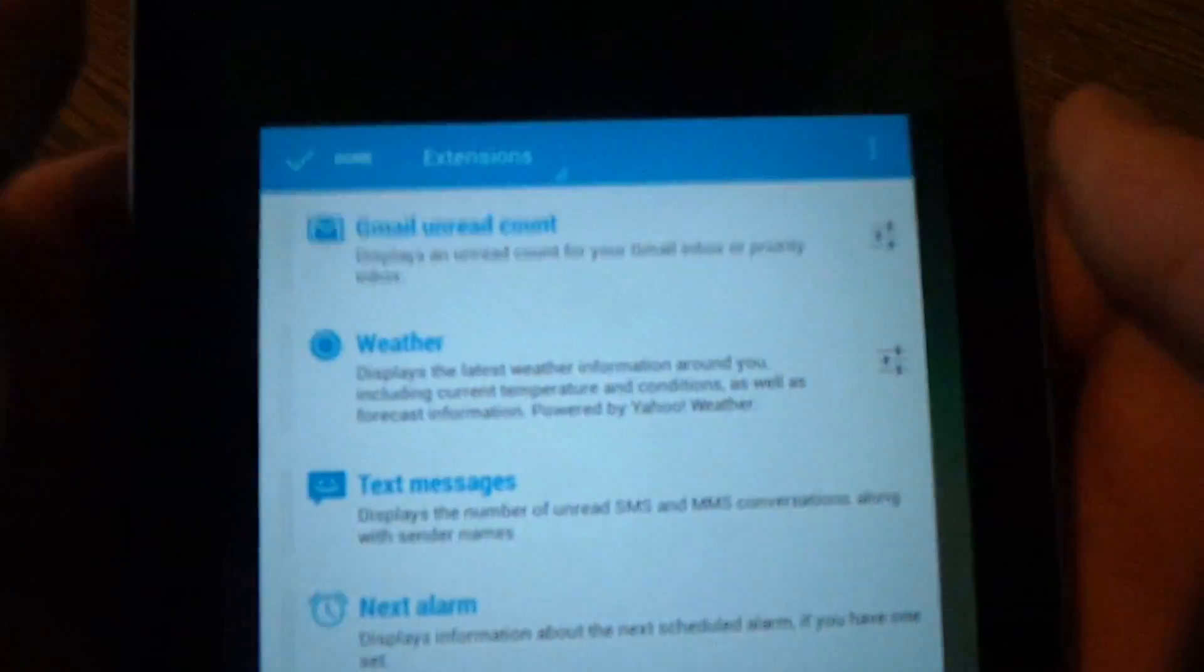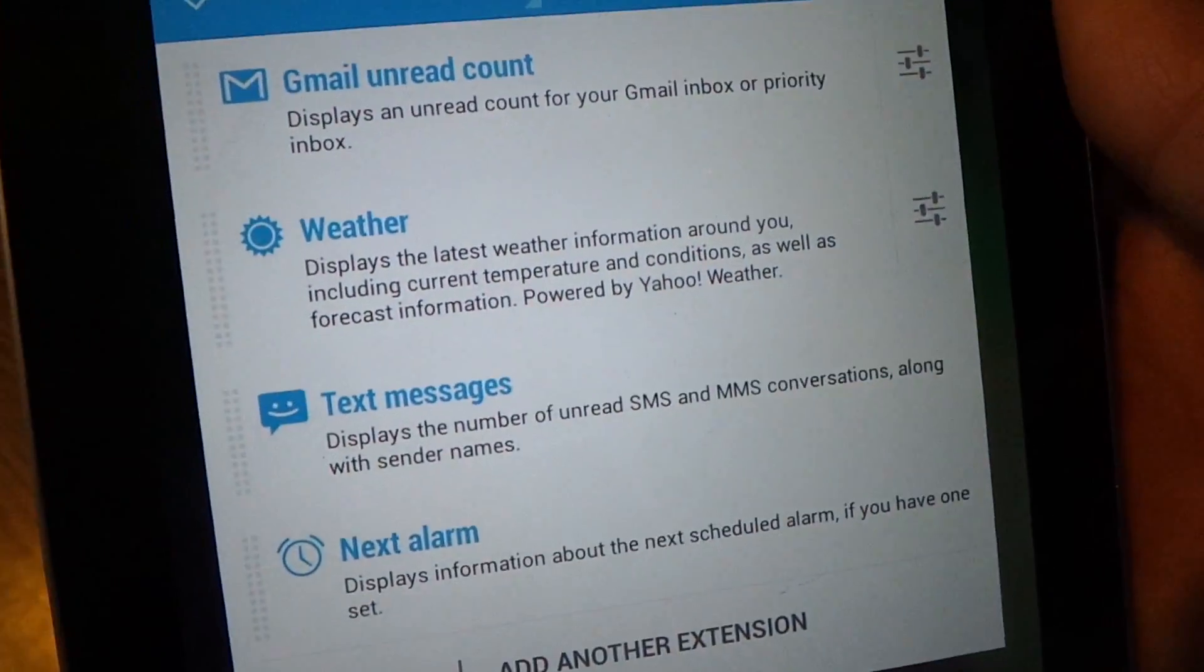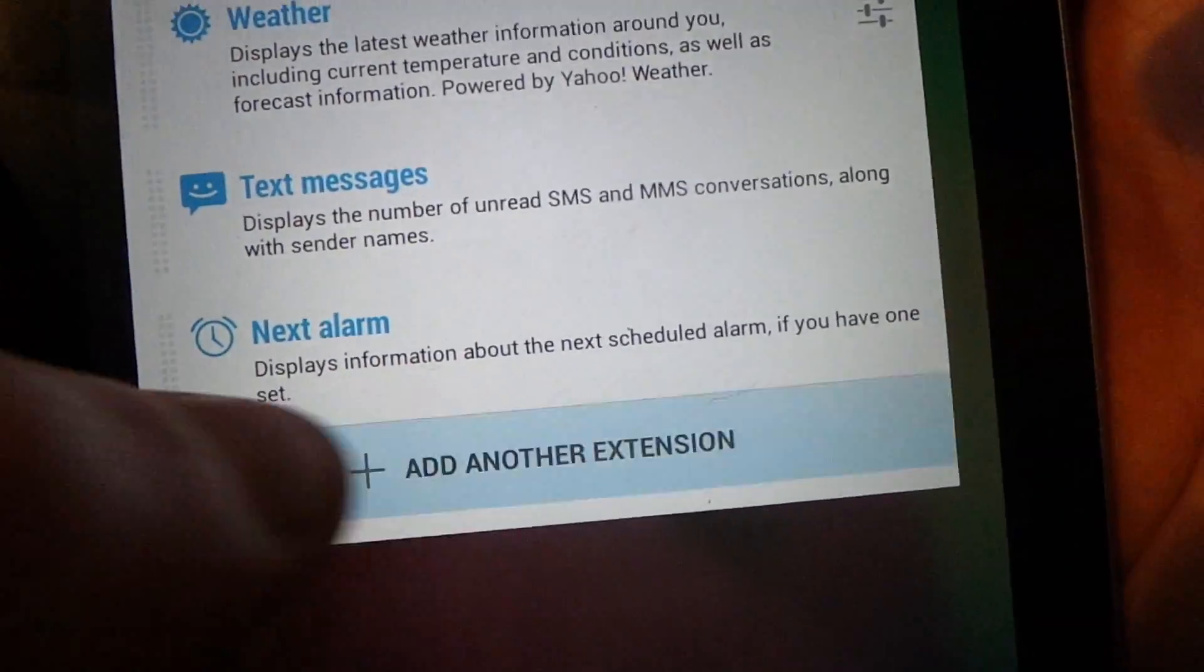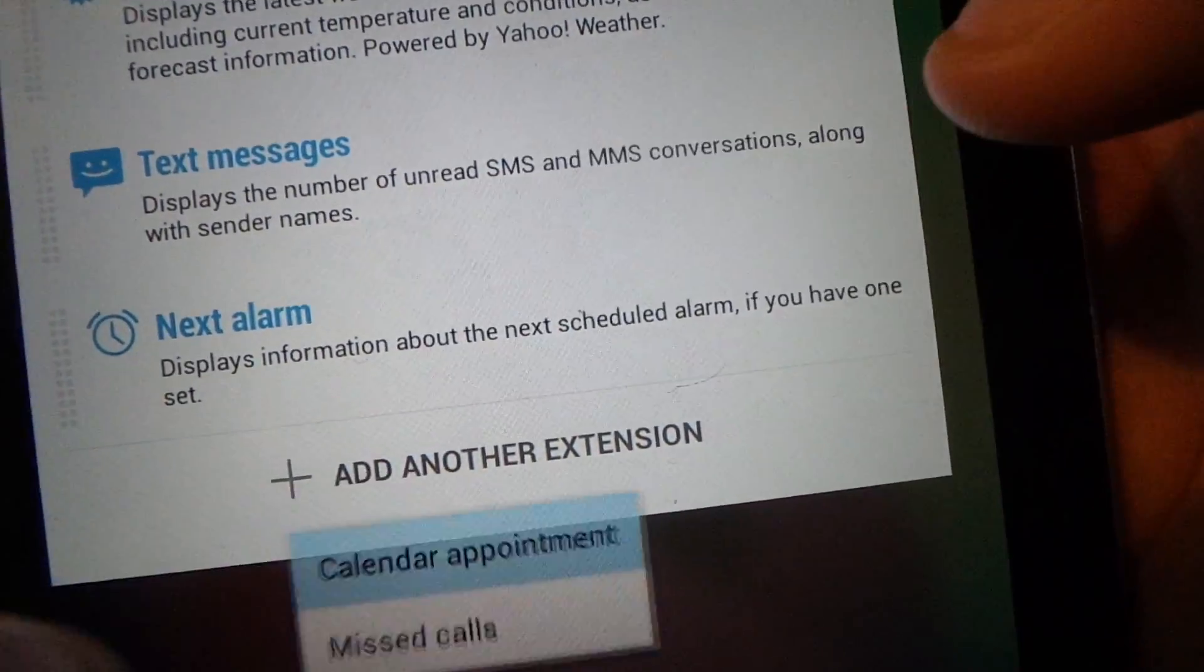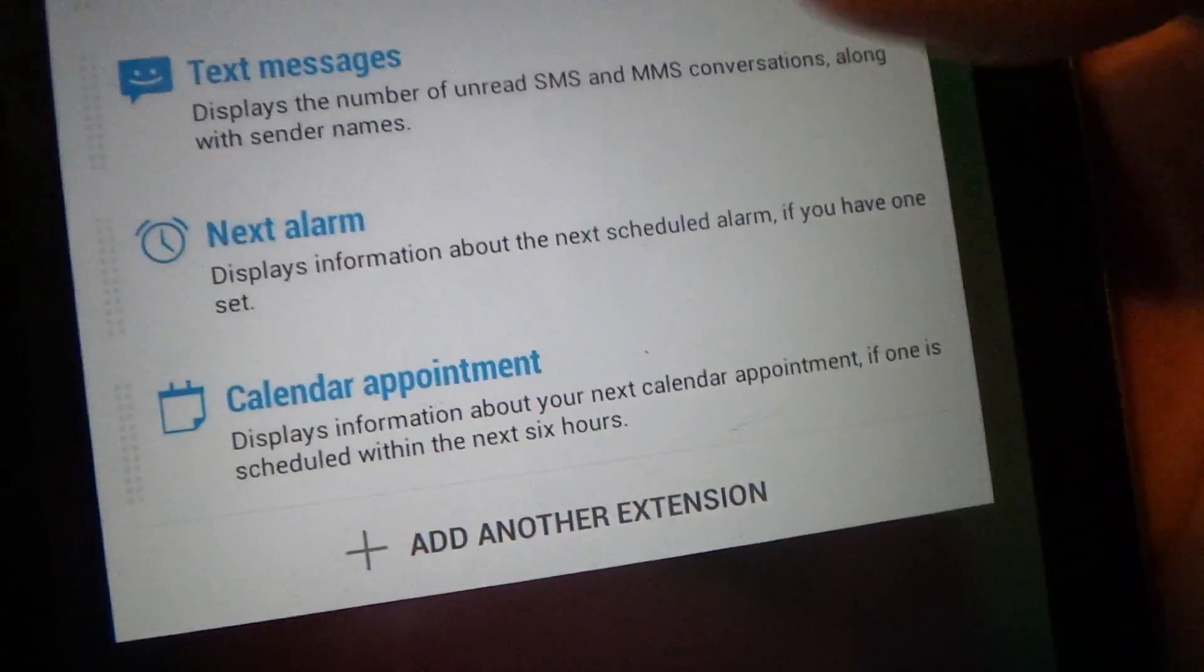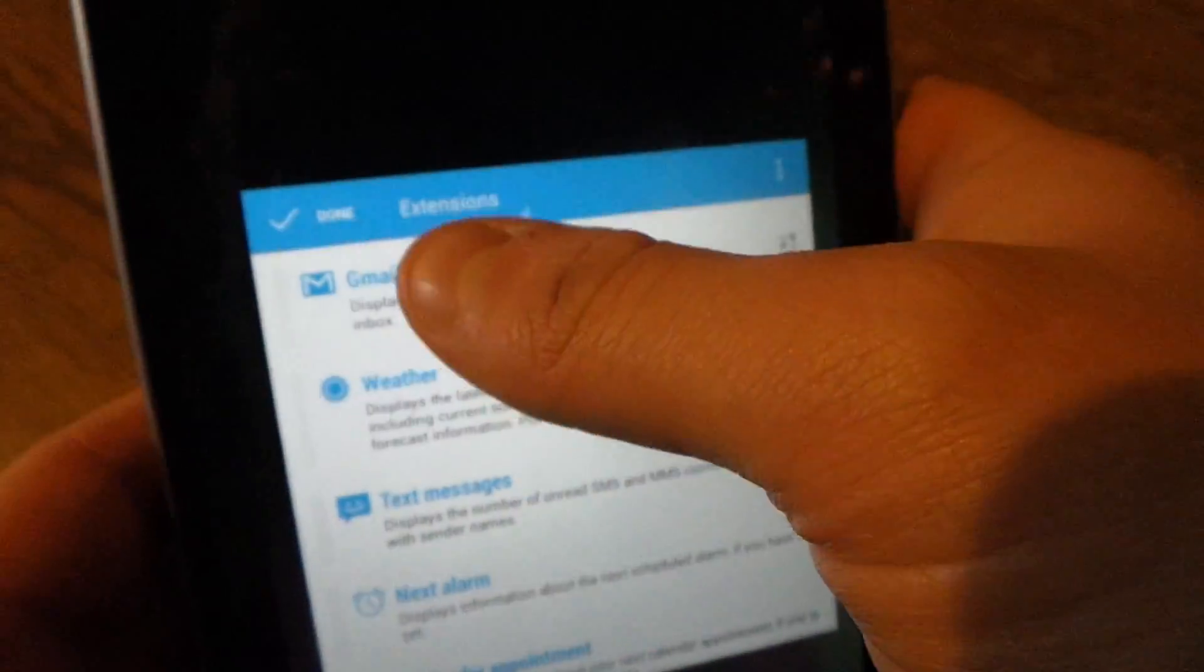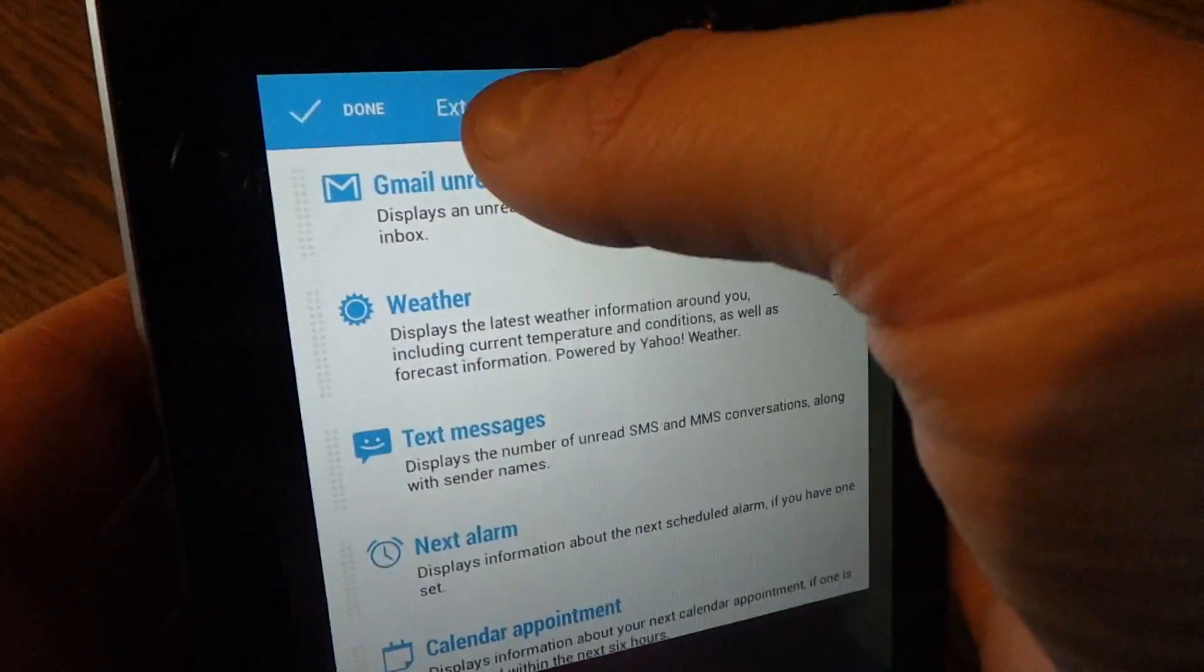You've got your extensions. I've got all of them enabled except for missed calls, which it's not a phone so I'm not gonna put it on there. Text messages probably shouldn't be on there either.